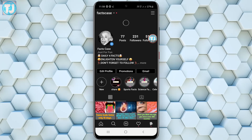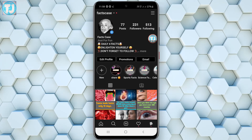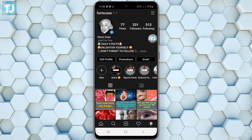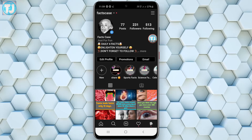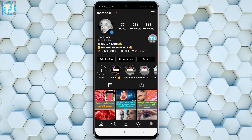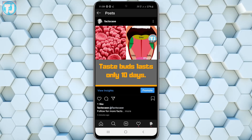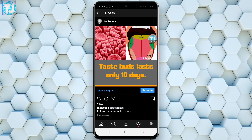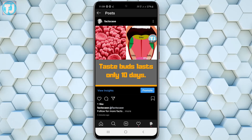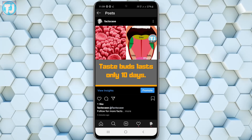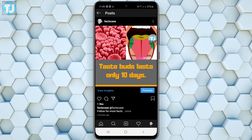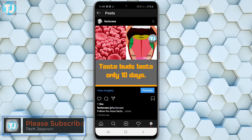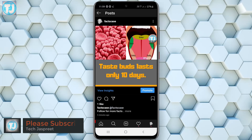As you can see, this is my Instagram account called Fact Case — it has 231 followers. I just uploaded a post to my Instagram page, and now I'm going to add this post to my Instagram story and also add music to it.